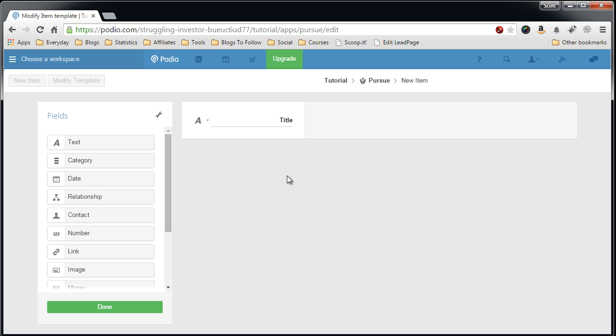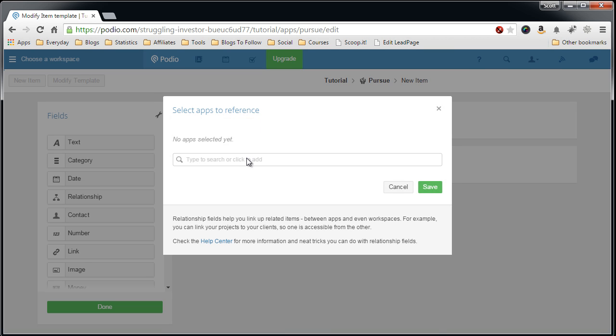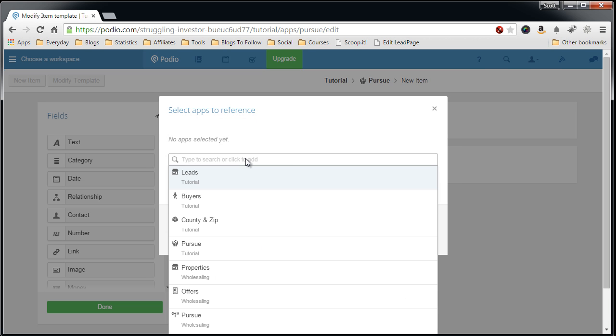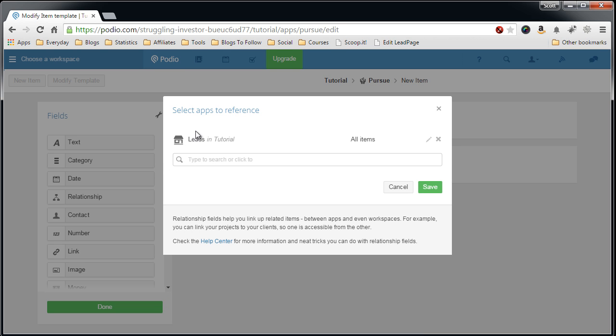First you, I like to create is the relationship field which I link to our leads app. So now you'll be able to go back to the original property lead record in the leads app to see which one this pursue lead refers to.